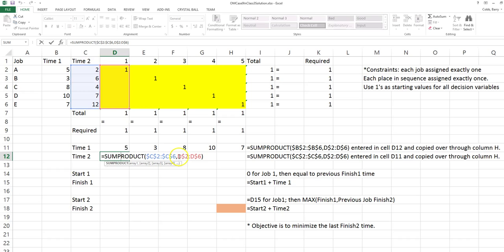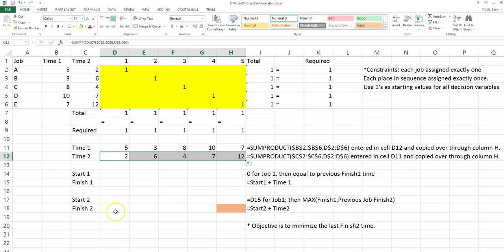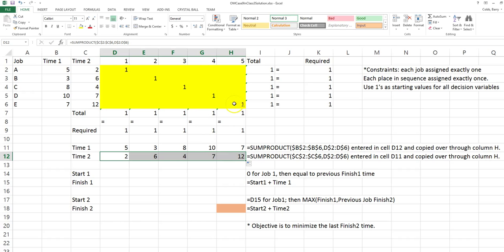Because there are no absolute references on column D, this formula can be copied to the right. The times in the Time 1 row are the times for the jobs in the sequence they appear in the grid for machine 1. The times in the Time 2 row are the times for the jobs in the sequence they appear in the grid on machine 2.